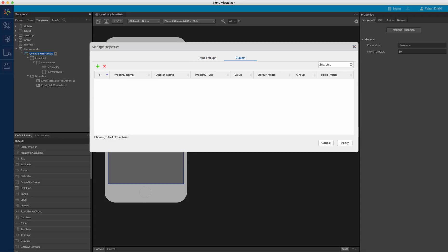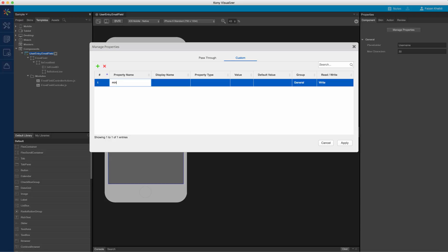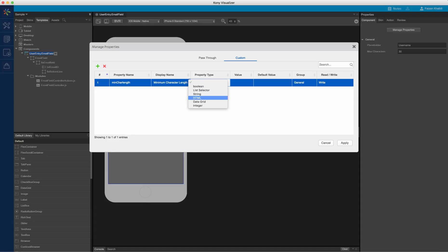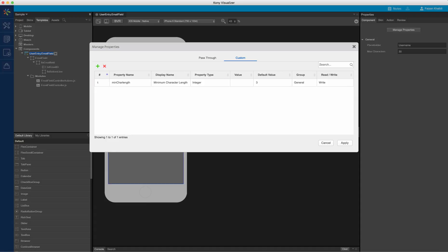You can also define the custom properties through this console. Let us switch to custom at the top and add a new property to validate the minimum character length. Let me click on add and add the property name. Next, I will provide the display name and select the type of property as integer. We will also configure a default value for this property. In this case, let me set this as 3.